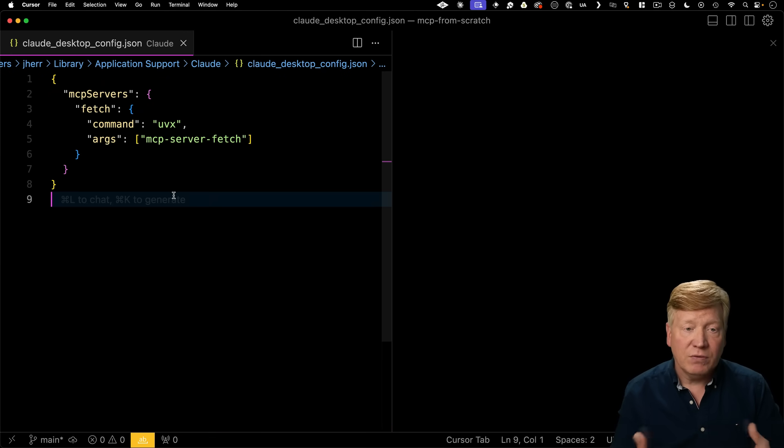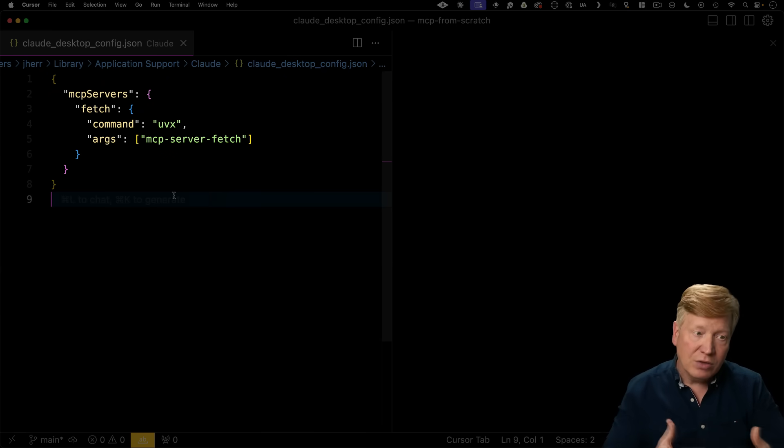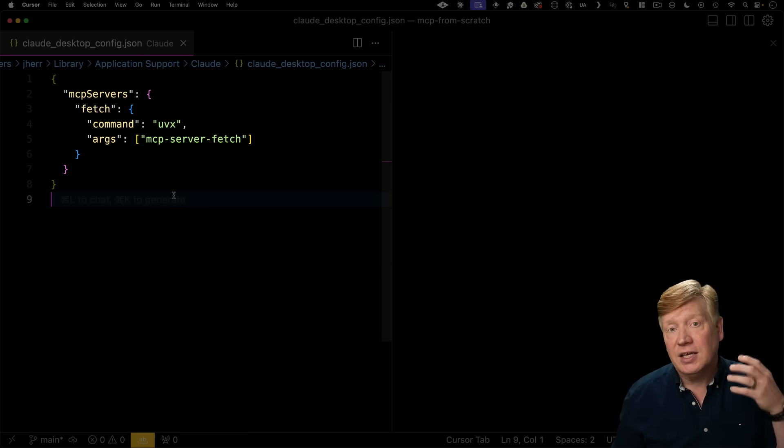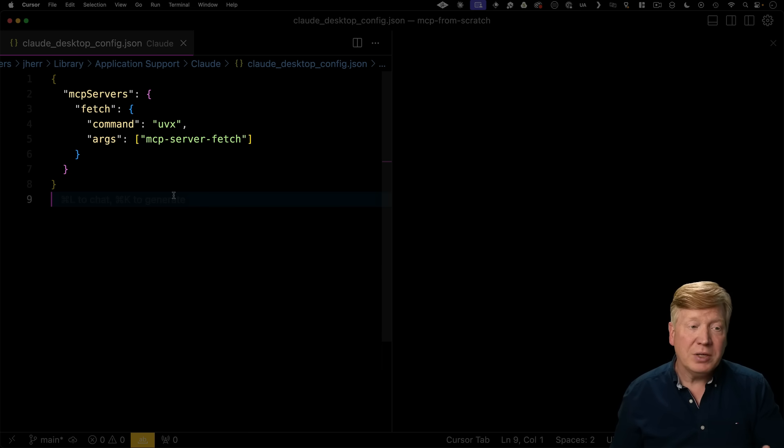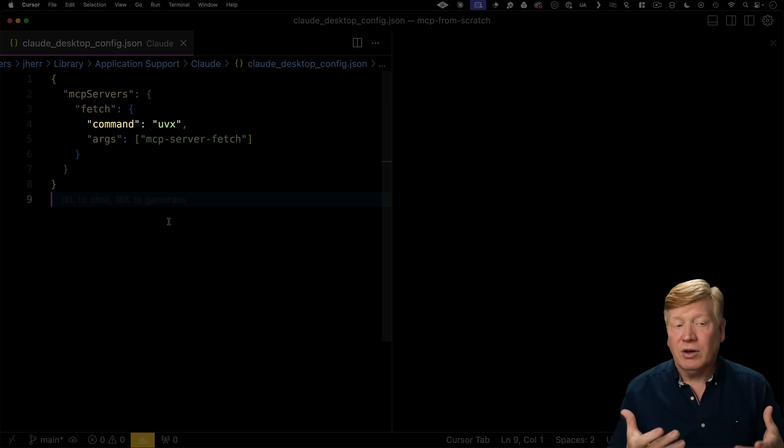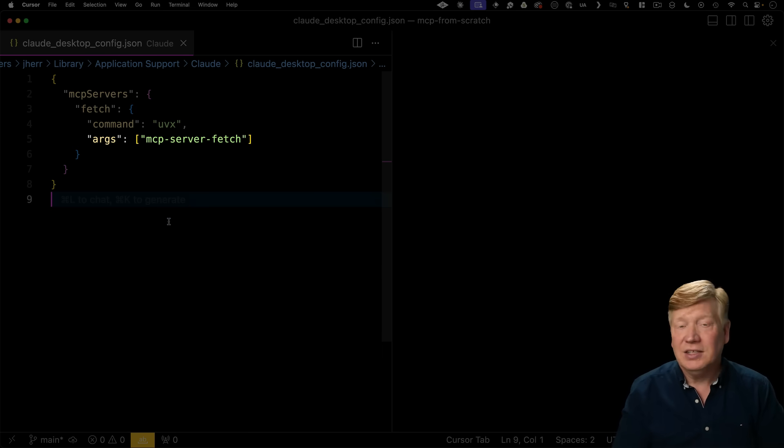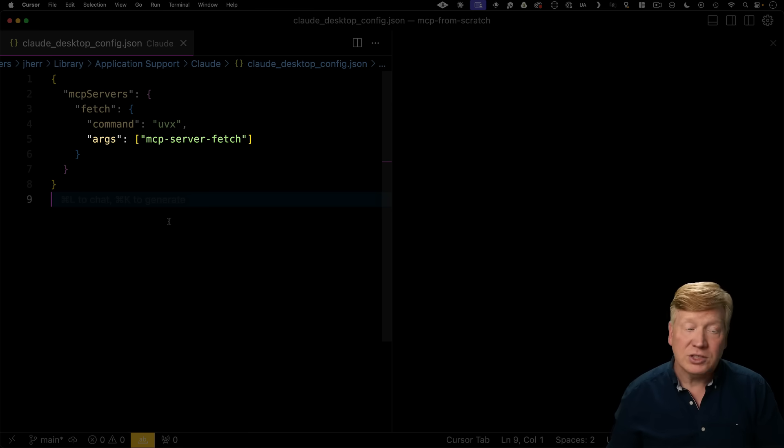So this is the configuration for Claude. It would list all of the different MCP servers. In this case, there's just one, fetch, and it is a standard I.O. server. We know that because there's no URL here. It tells Claude that this is the process that you're going to fork. So in this case, the command is uvx, and the arguments are mcp server fetch.